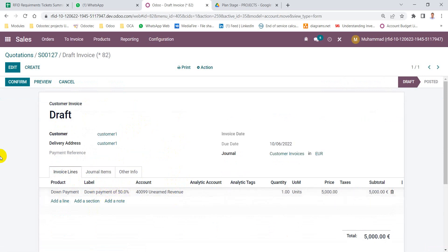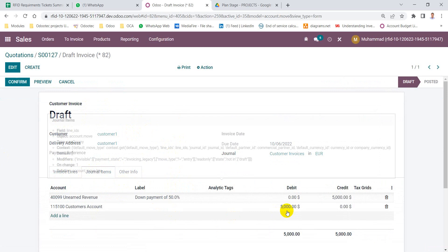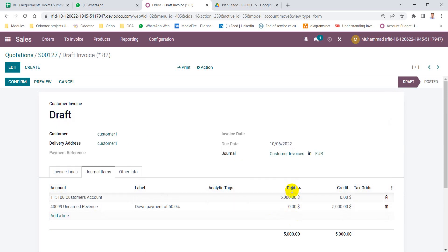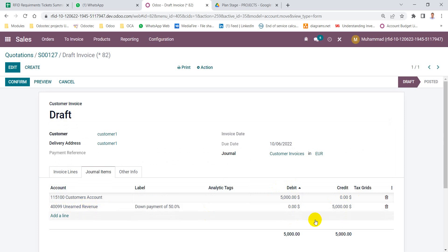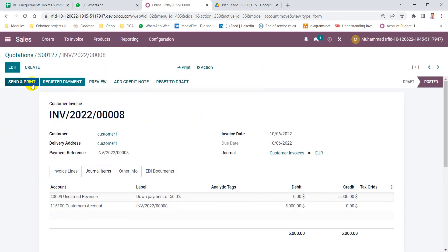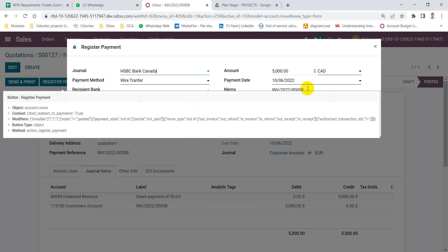And the journal entry will be account receivable debit, unearned revenue credit, or customer deposits credit, based on the configuration of the down payment product. After that, I can confirm this down payment and receive the payment.